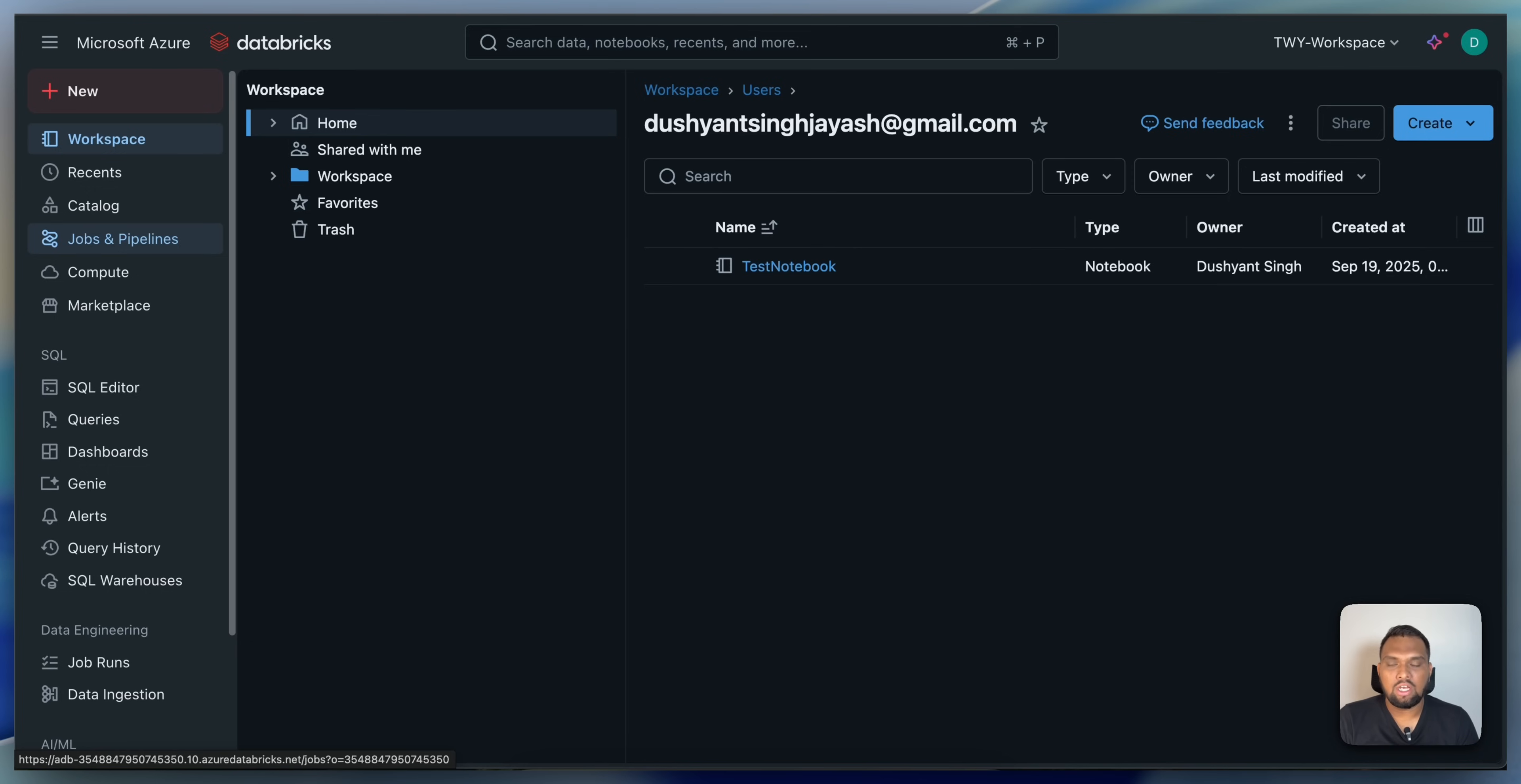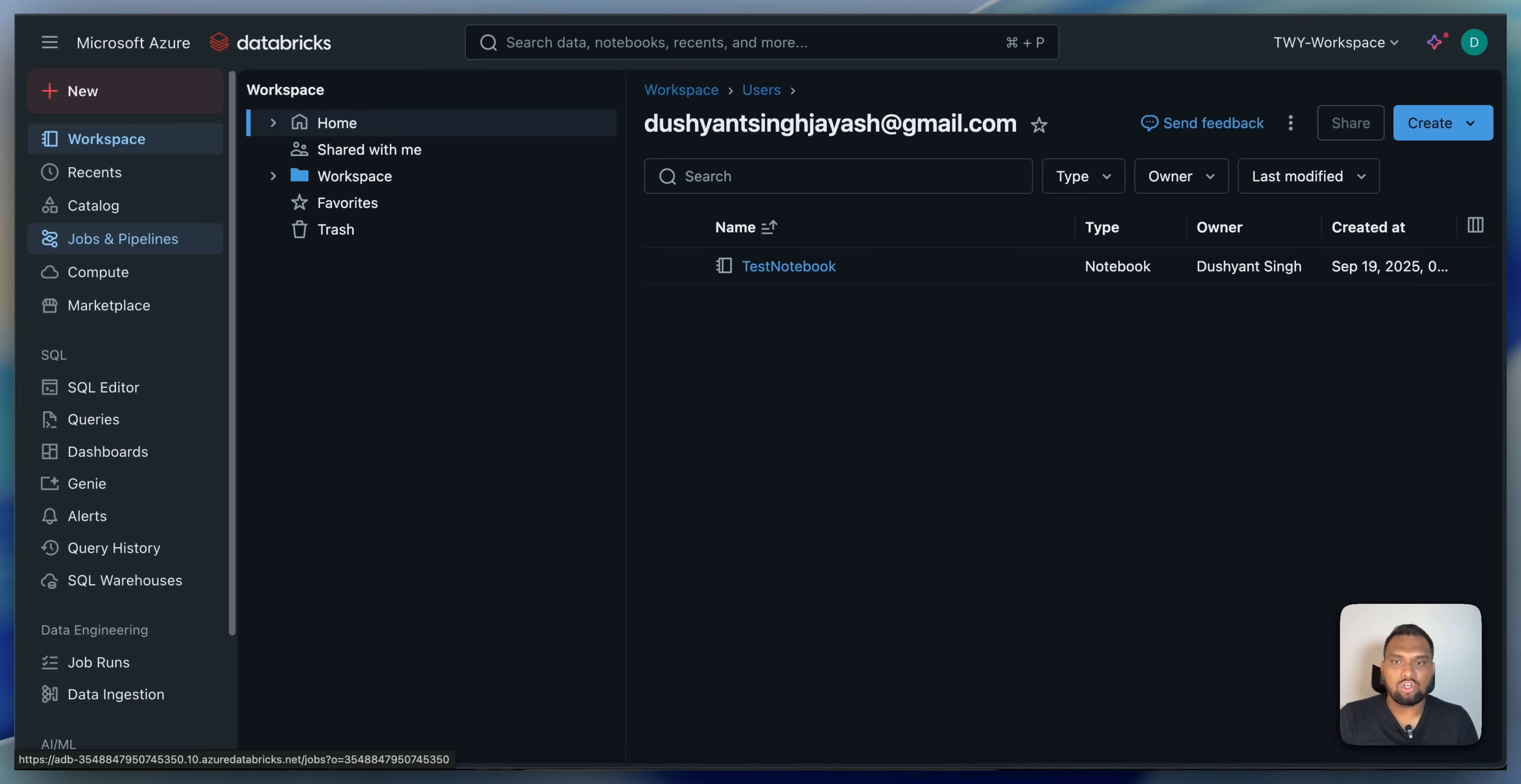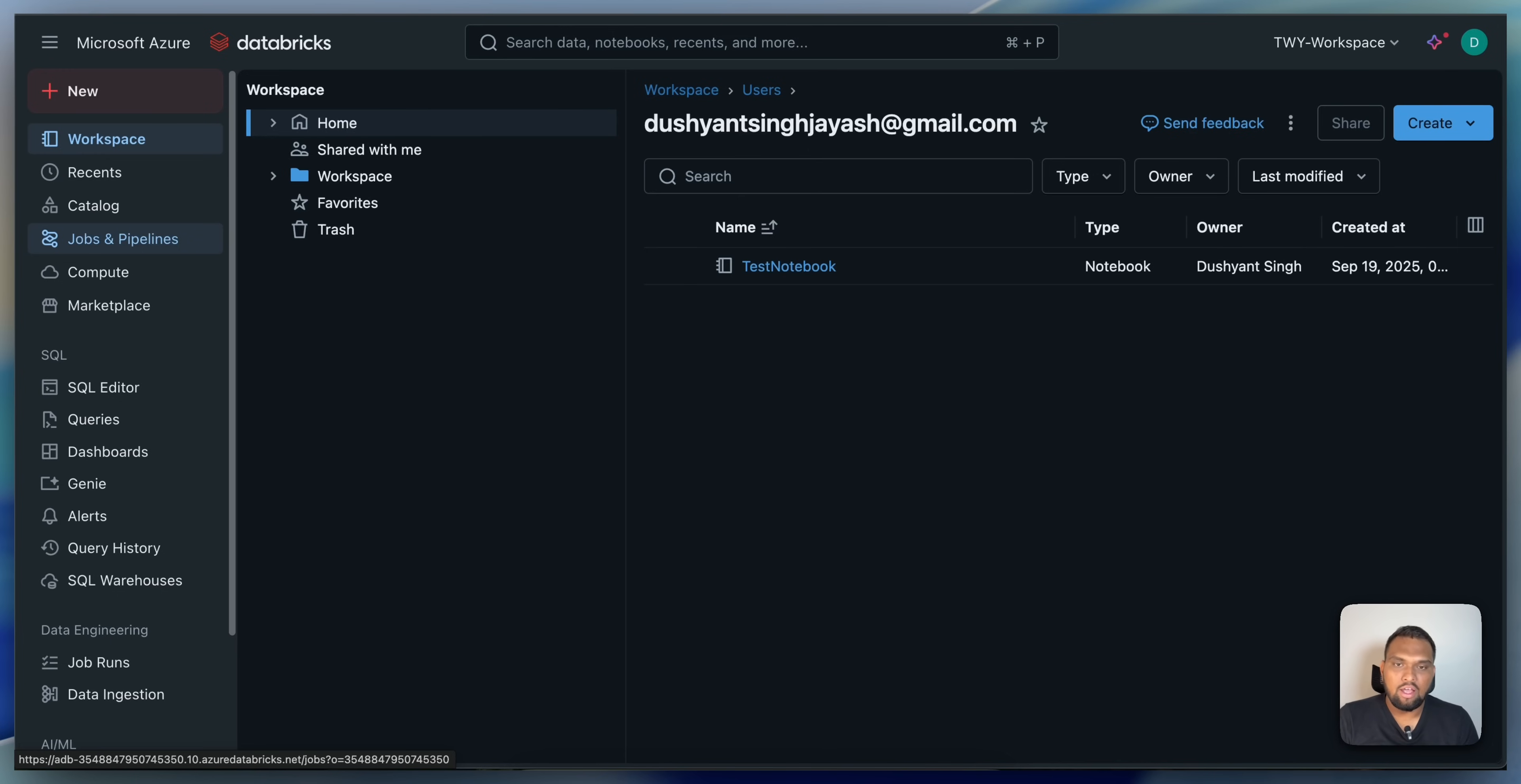Whereas in the all-purpose cluster we had auto-termination or you could manually terminate the cluster. In job clusters, they are designed to be used for a single purpose and terminate automatically once the assigned task is completed. This ephemeral nature ensures that resources are utilized only when necessary, which helps in optimizing cost and enhancing the efficiency of the resource allocation.